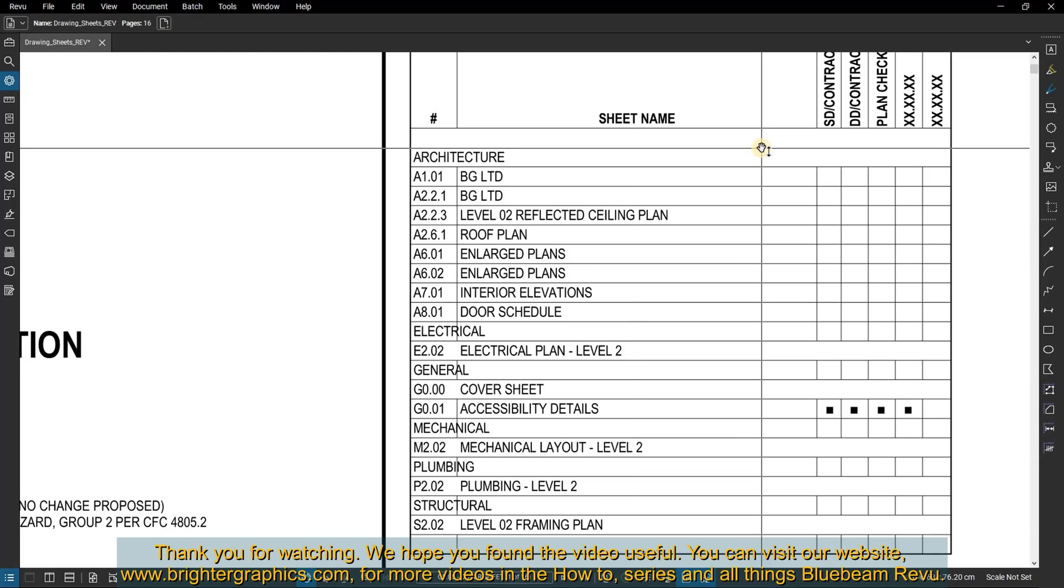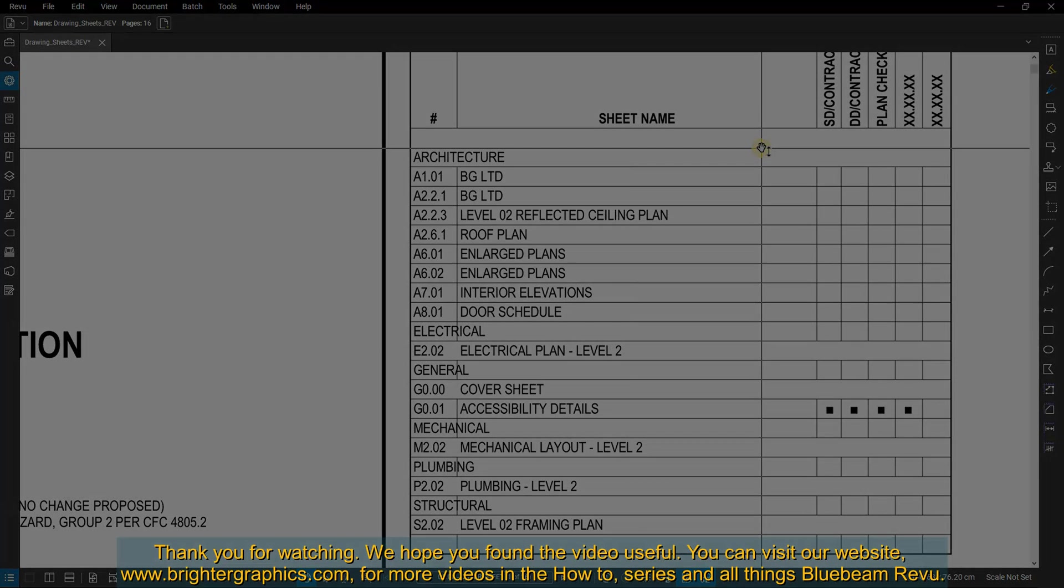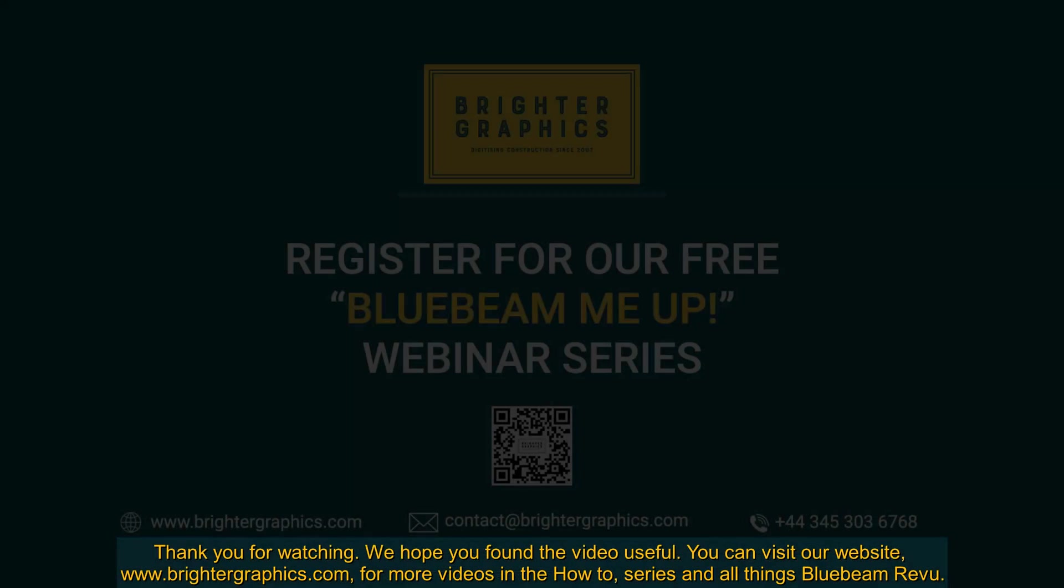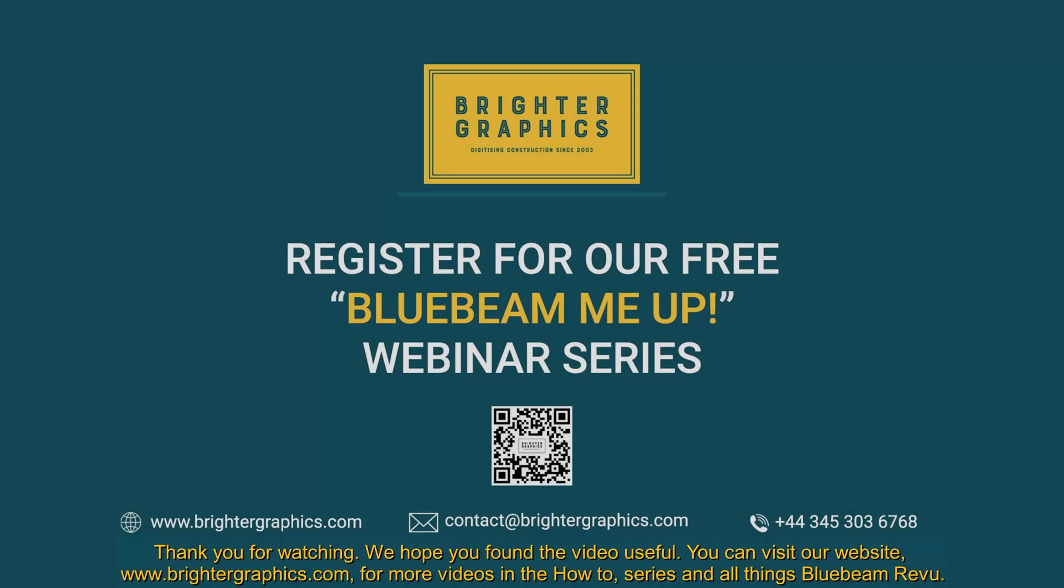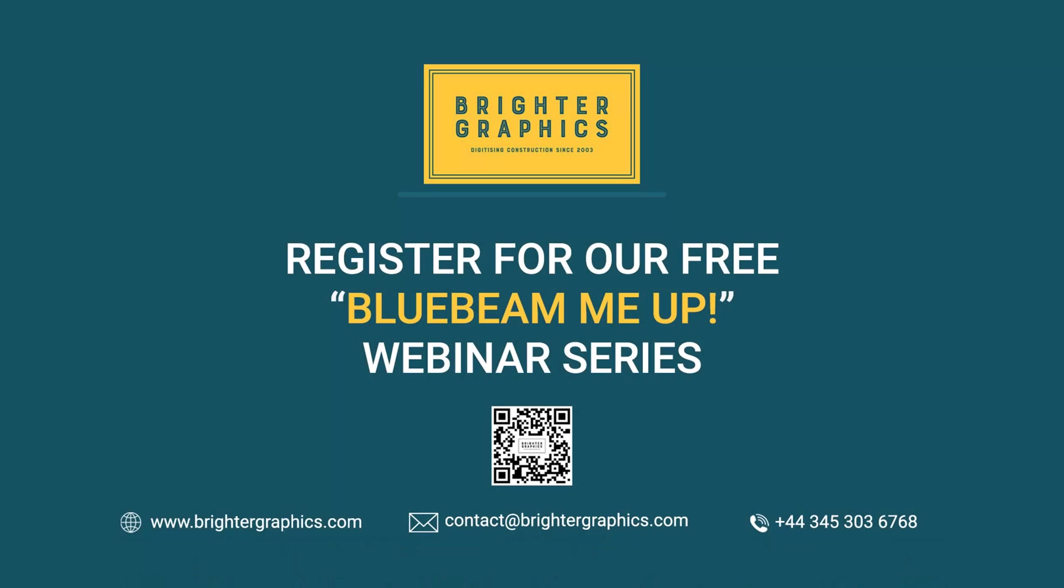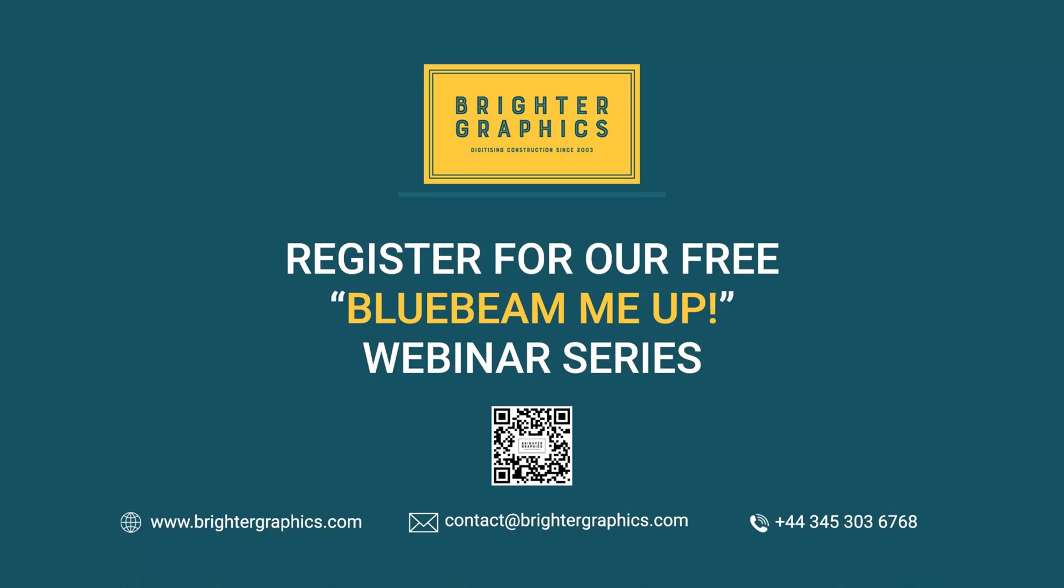We hope you found the video useful. You can visit our website, www.brightergraphics.com, for more videos in the how-to series and all things Bluebeam Revu. We at Brighter Graphics welcome your feedback to help us improve.